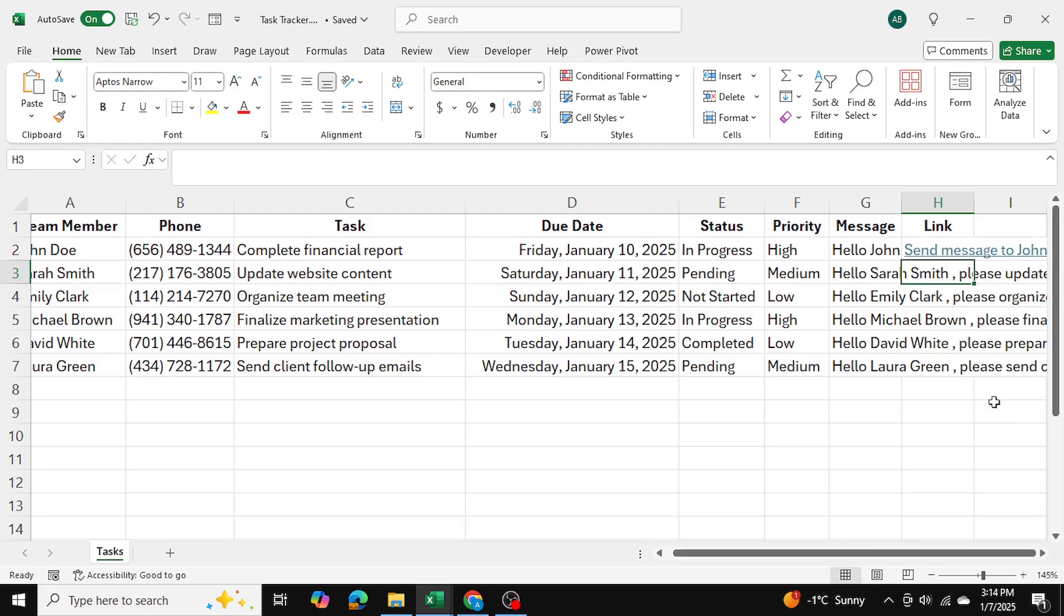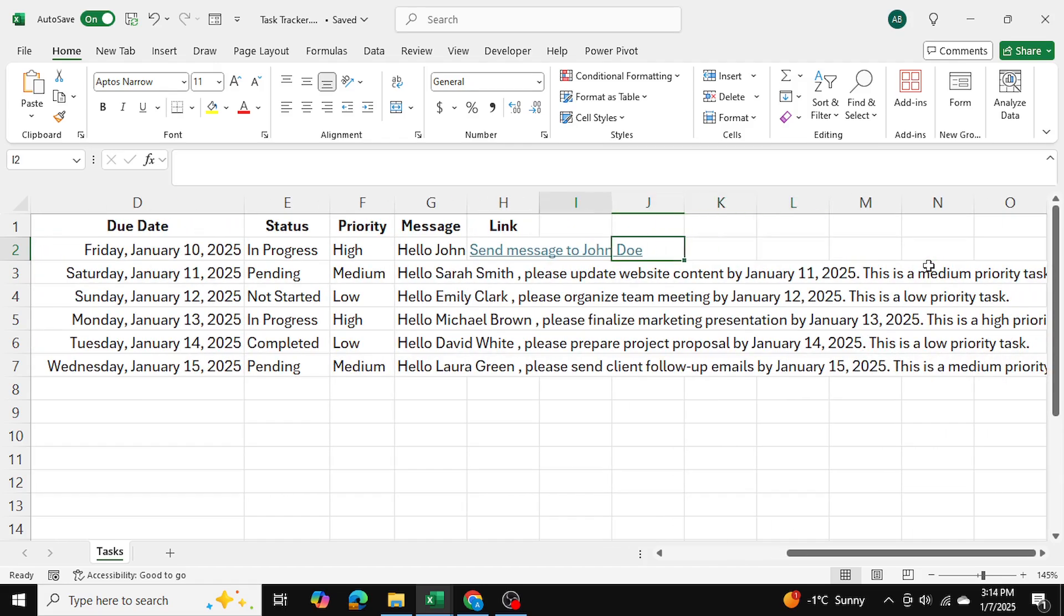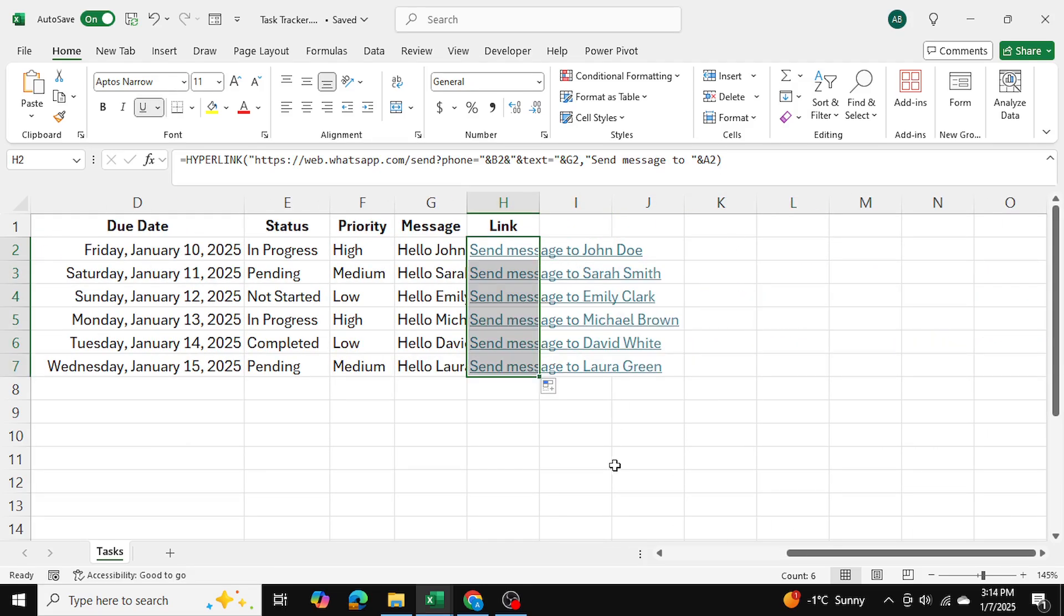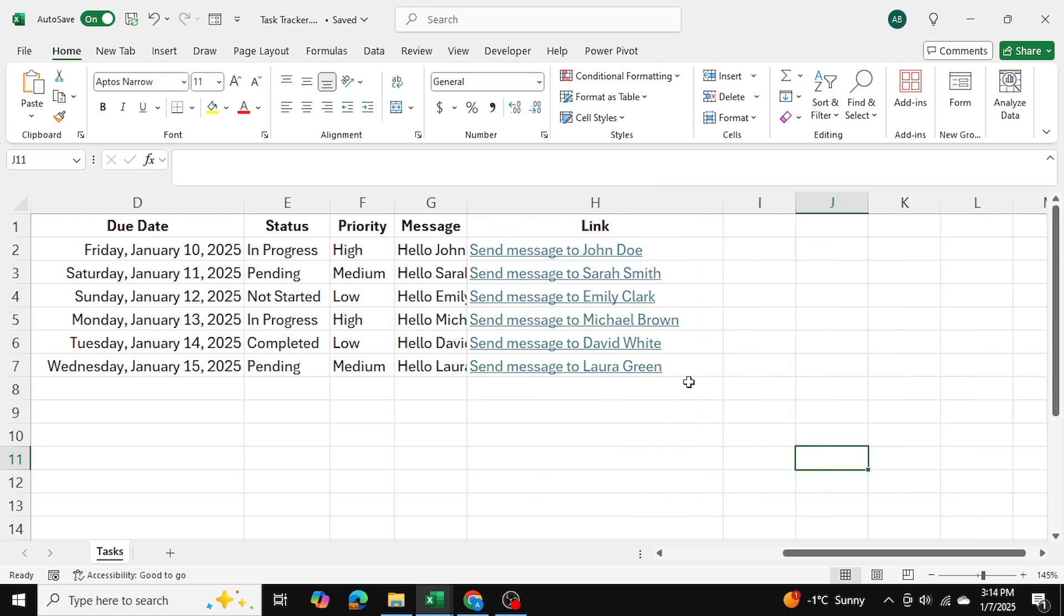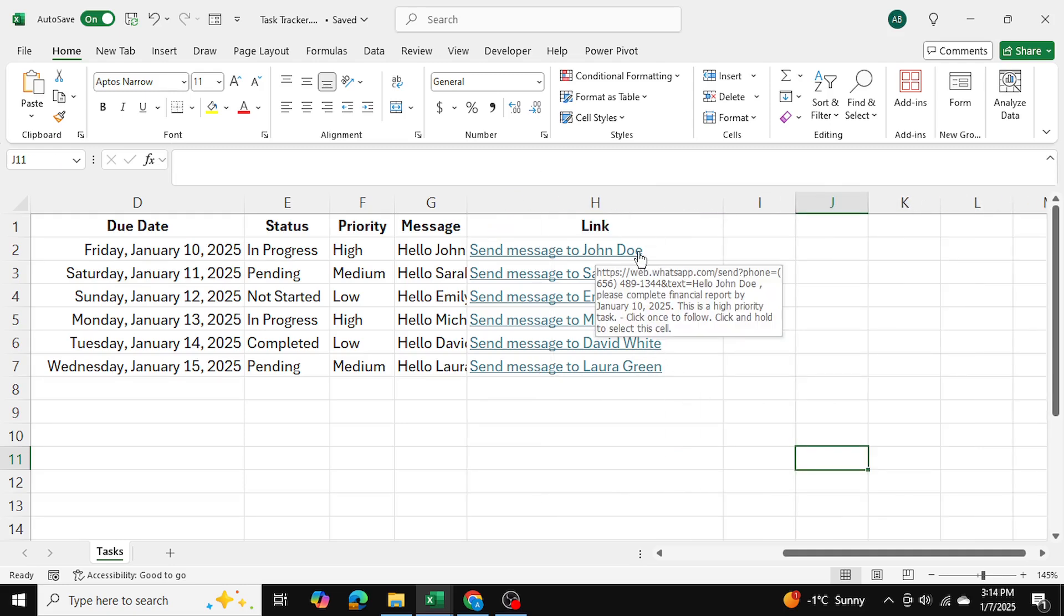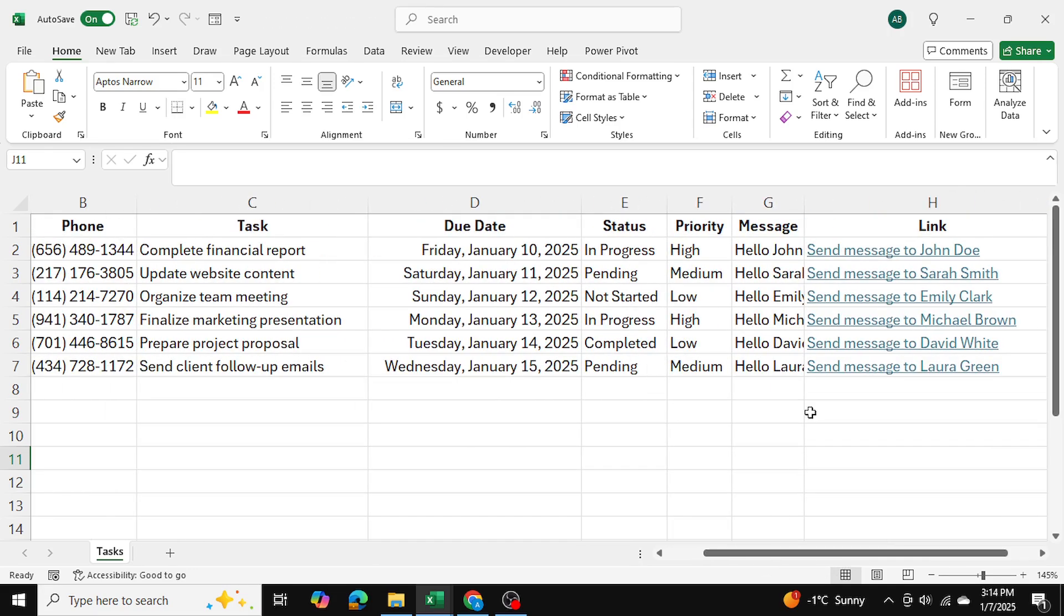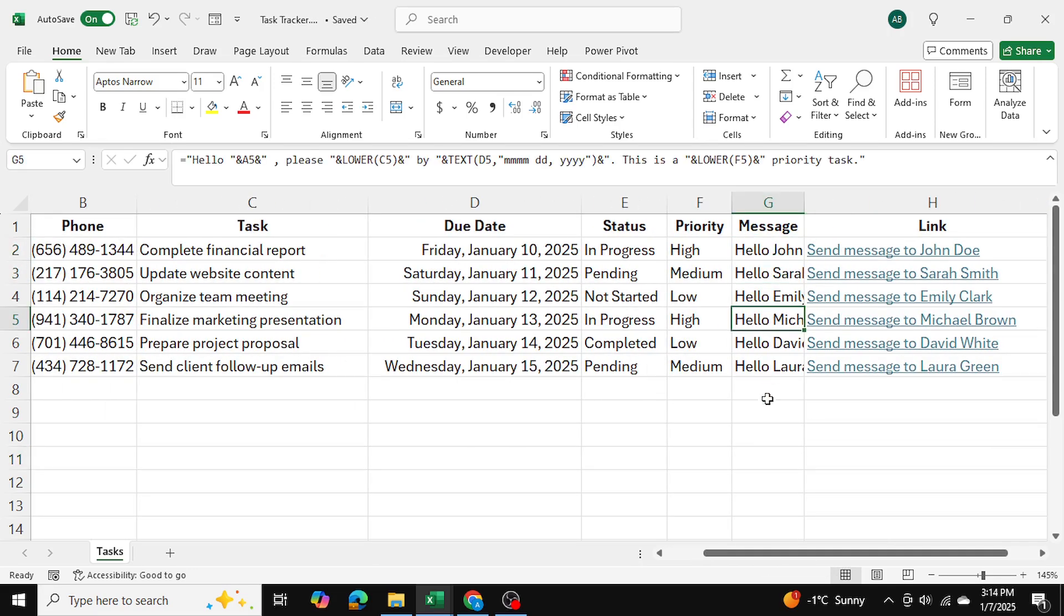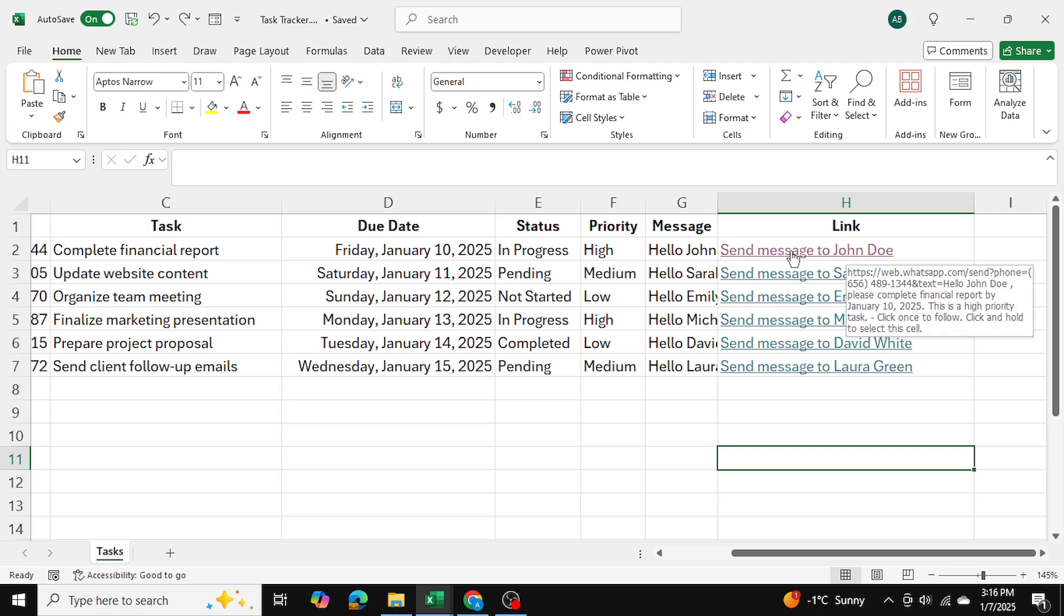So send a message to John Doe. And I can go ahead and I can drag this down for all of them. And as you can see, now we have hyperlinks. And these links are also customized to each employee. And we've created messages for each as well. So now whenever I click on any of these, it's simply going to take me to WhatsApp, WhatsApp web.